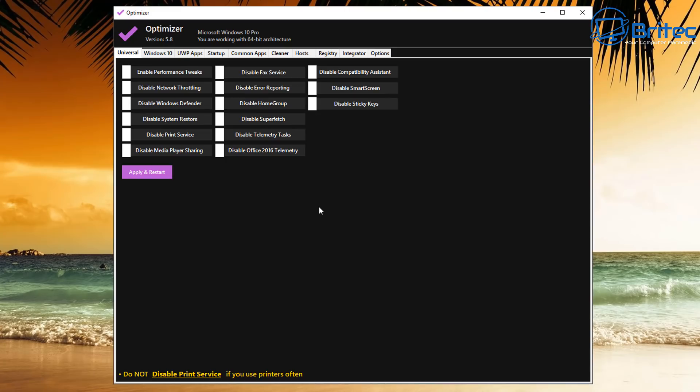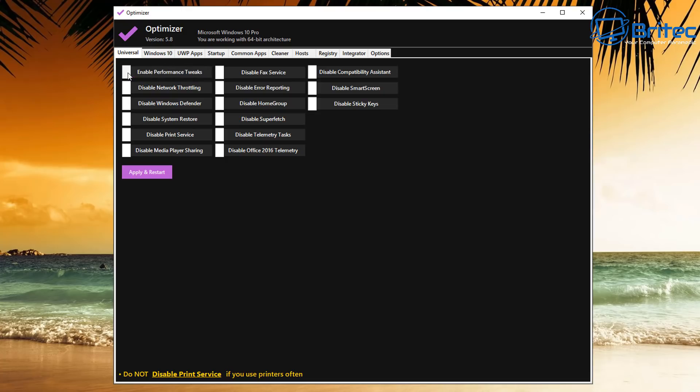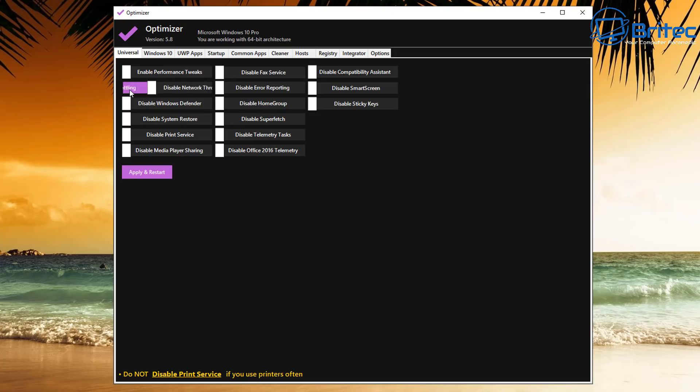It's got it all in tabs up the top here. The first tab is Universal and we're going to take a look at that. You can see here Enable Performance Tweaks right here. You just use the little rocker button to slide this on and off, and if it's purple it means it's going to be optimized.